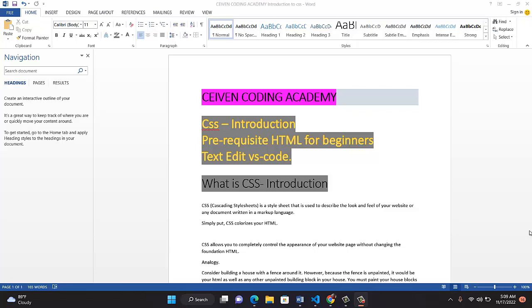CSS stands for Cascading Style Sheets. In other words, it's used to style elements or style any markup languages. So CSS is a style sheet that is used to describe the look and feel of your website or any document. But remember, the document has to be written in a markup language. Let's come down to our own layman's terms. We've got that general definition of CSS.